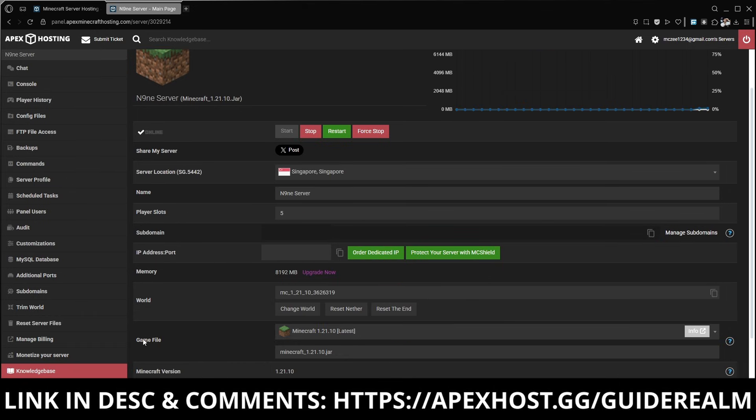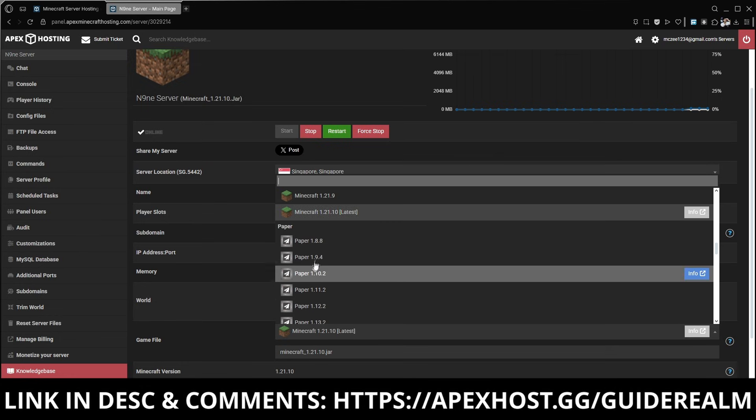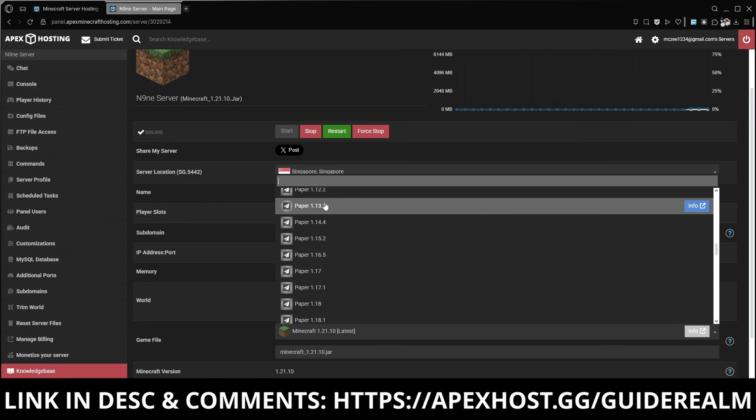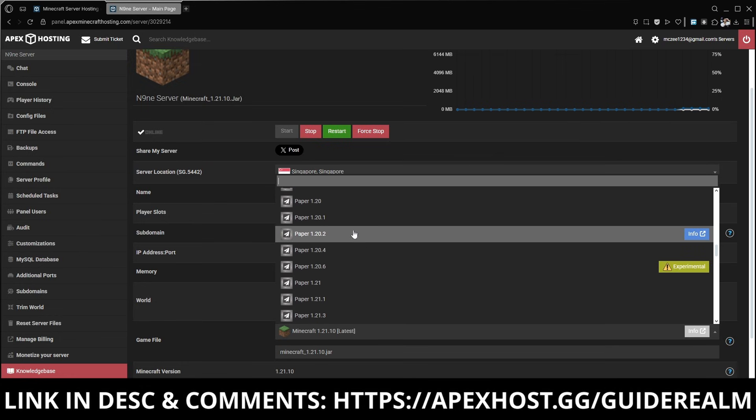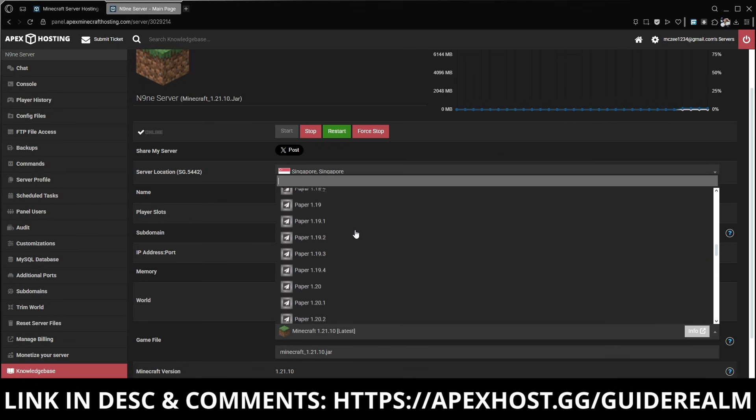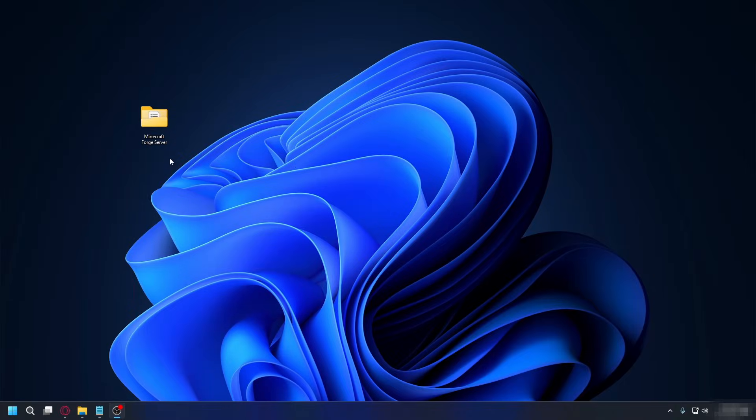Once your server is ready, just log into your panel, scroll down to game file, and select the Minecraft version or modpack you want to play. And you're ready to go. Alright, let's continue with the port forwarding.